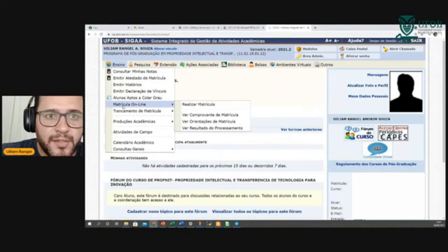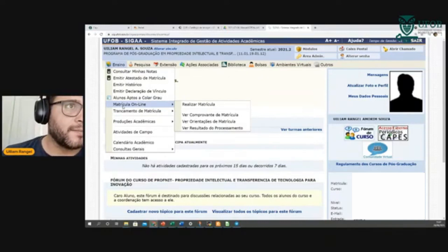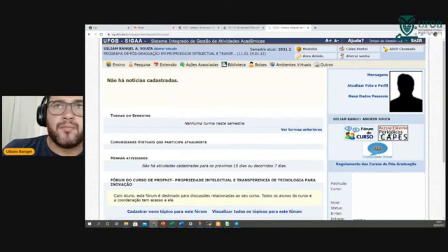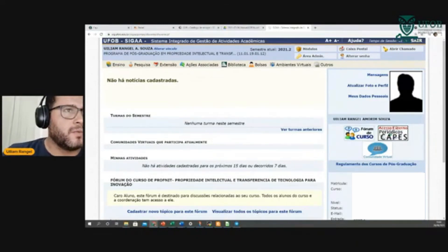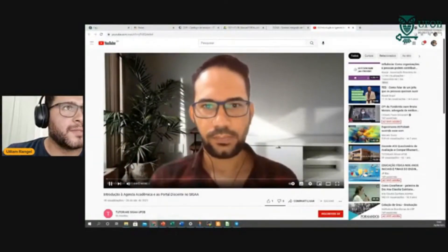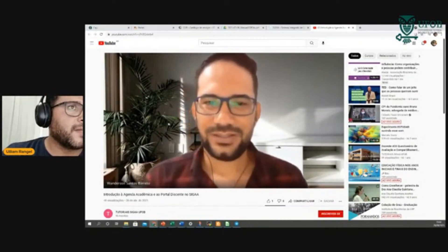O Darlan deve ter tido um probleminha no sistema. Ele montou a apresentação dele só para explicar com detalhes o SIGAI. Caso ele não consiga acessar hoje, provavelmente vão criar outro momento para mostrar com mais riqueza de detalhes o SIGAI para vocês. Tem também no slide que eu montei o link da apresentação do semestre passado — o Anderson, da Secretaria Acadêmica, também fez uma apresentação sobre o SIGAI.